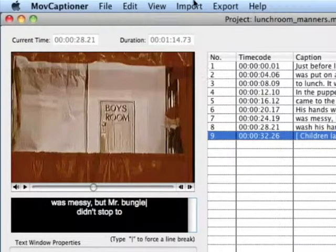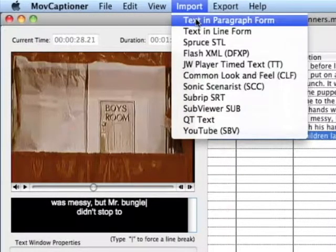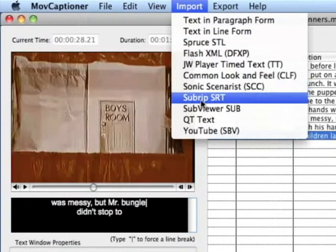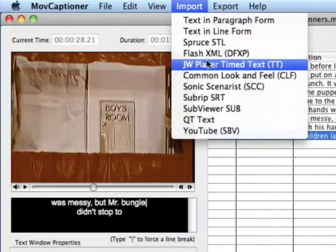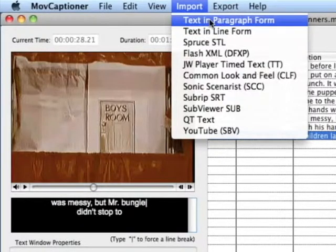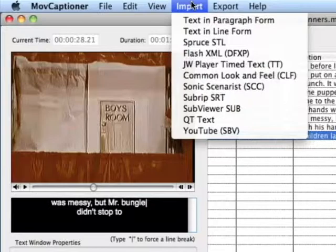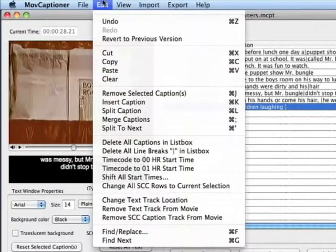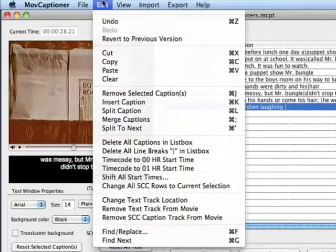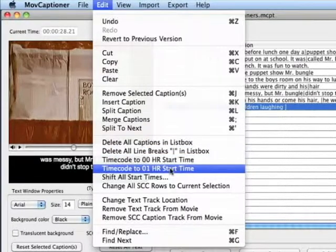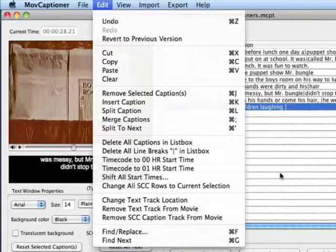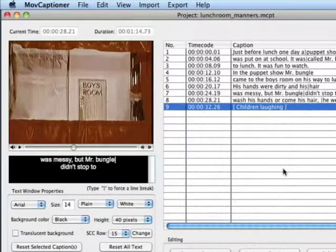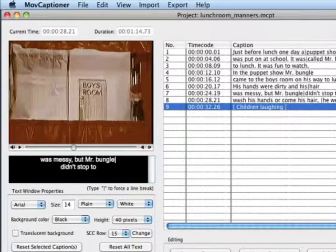Move Captioner also allows you to import quite a few different formats as well. So if you already have a caption file, you can import it. You can import text in paragraph form and then retime it. And I can get into that in another video. But it leaves you some options. There's some editing options as well that might come in handy for certain things such as broadcasting and text formatting. So that's Move Captioner. And we're going to give it a try this year and see if we can make a difference and streamline our captioning process.